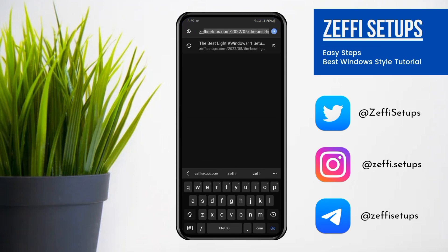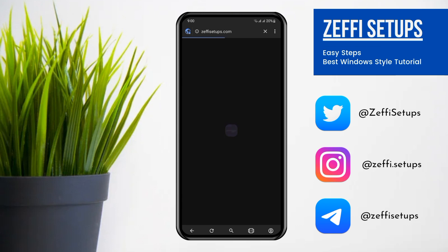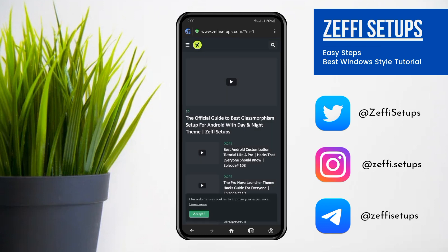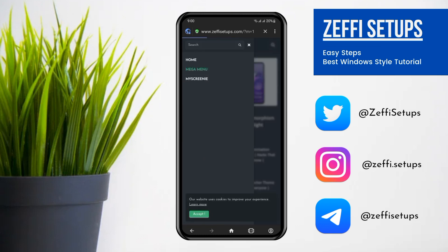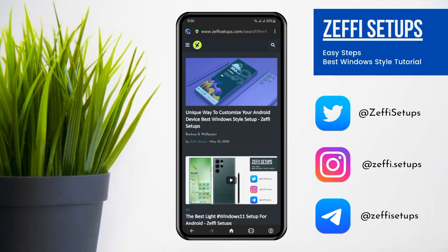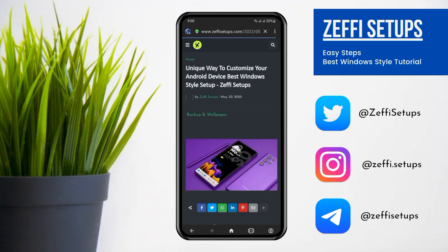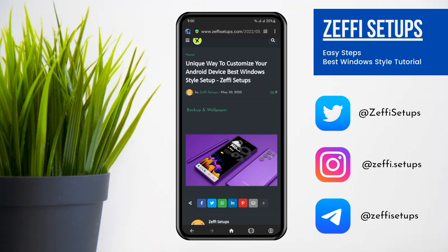First, open a new browser and go to my website, which is www.zaffysetups.com. After opening the site, go to the mega menu and open the Windows Style post. Download the backup and wallpaper. I already downloaded the zip file, so I am going back to the main screen.